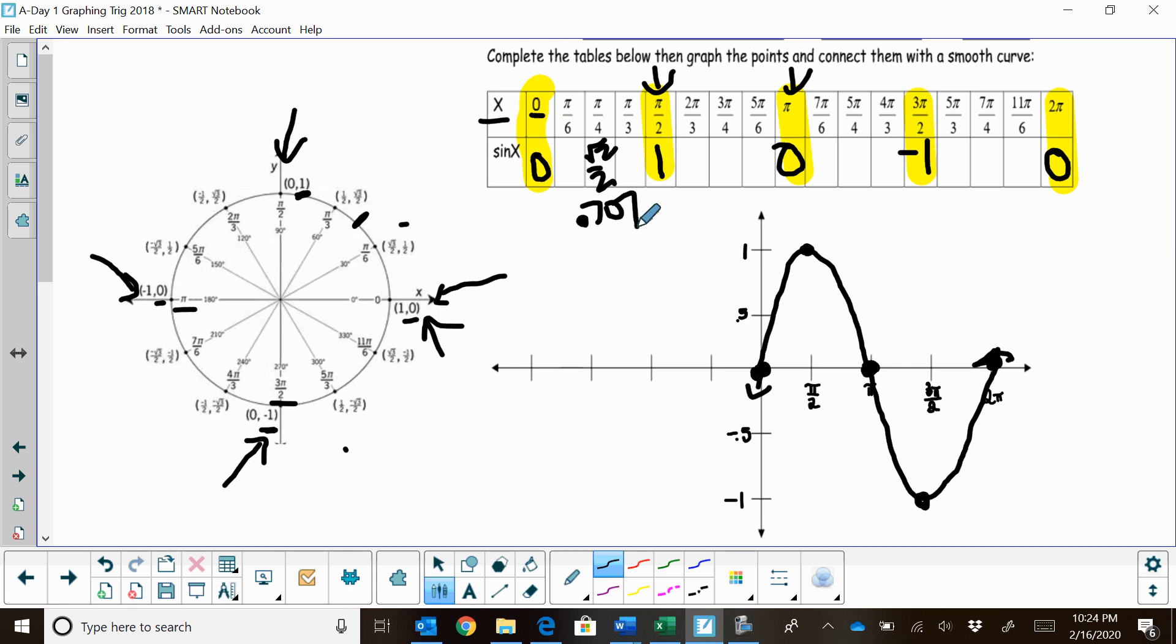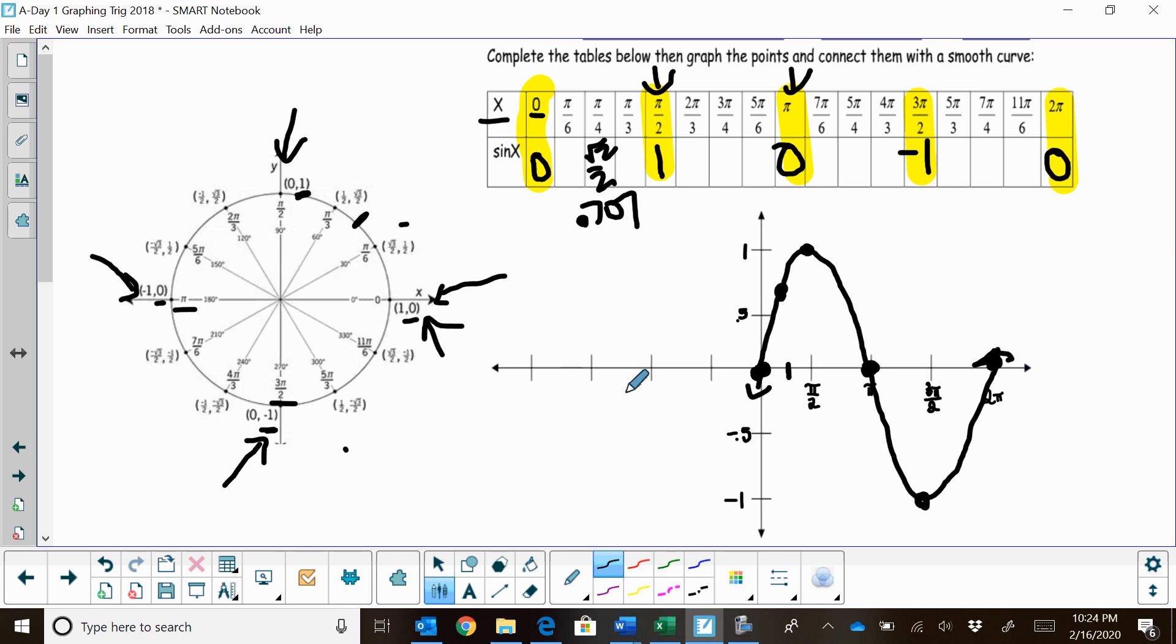But the decimal version of that is 0.707, so that's going to graph halfway in between here and be right here. So you can see you can plot other points on the curve. But those are the five main points you need to graph to create the sine function.